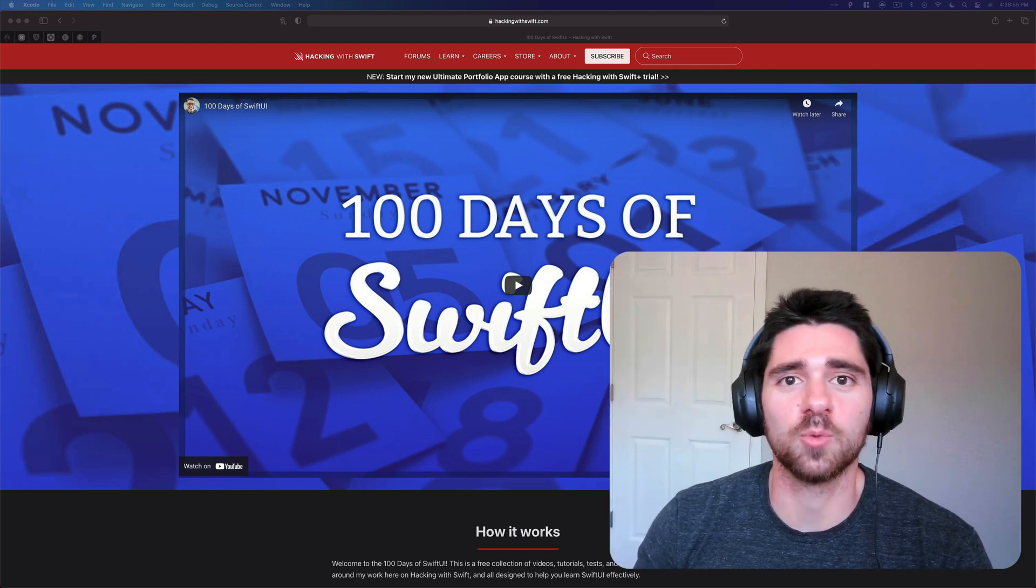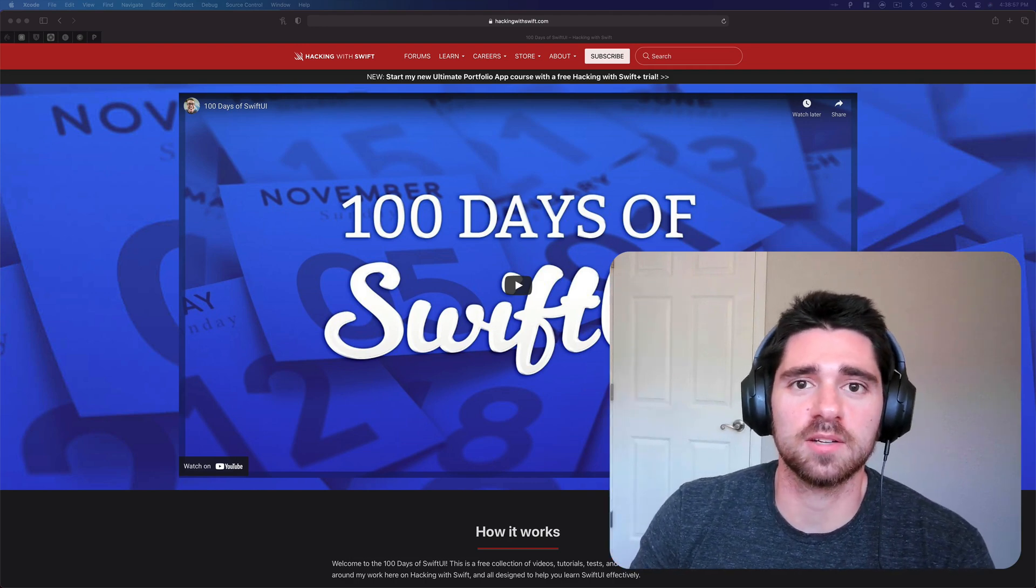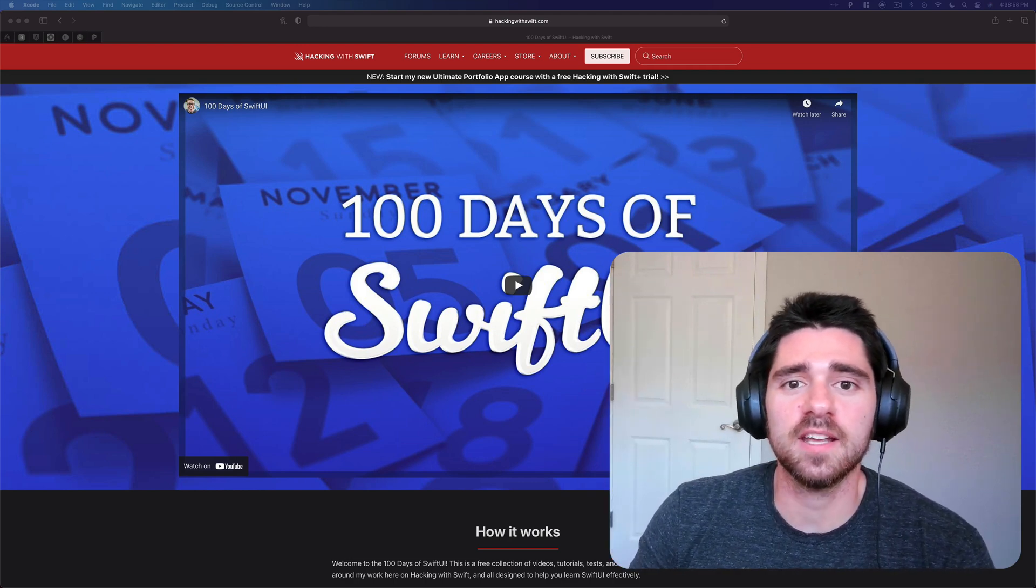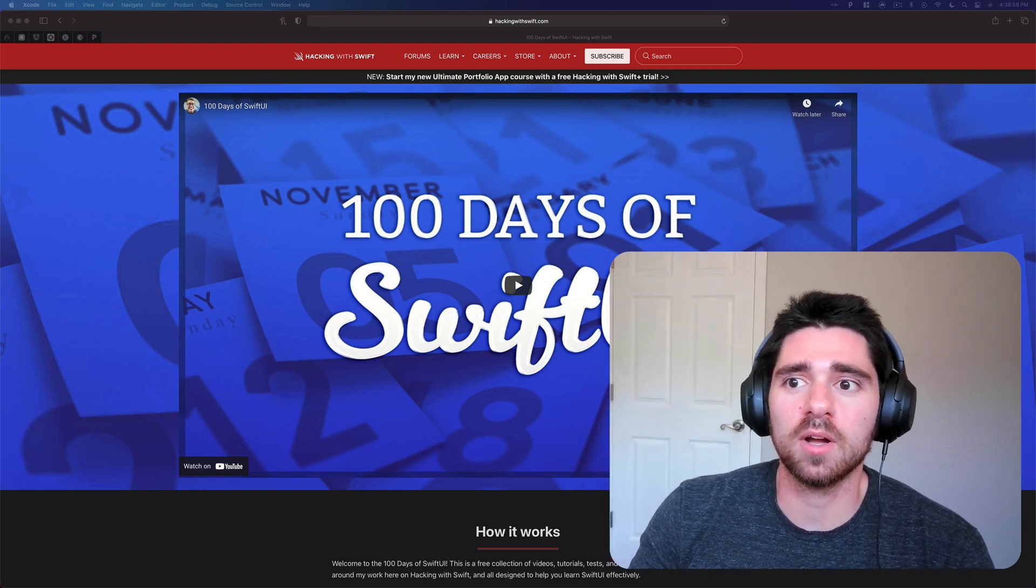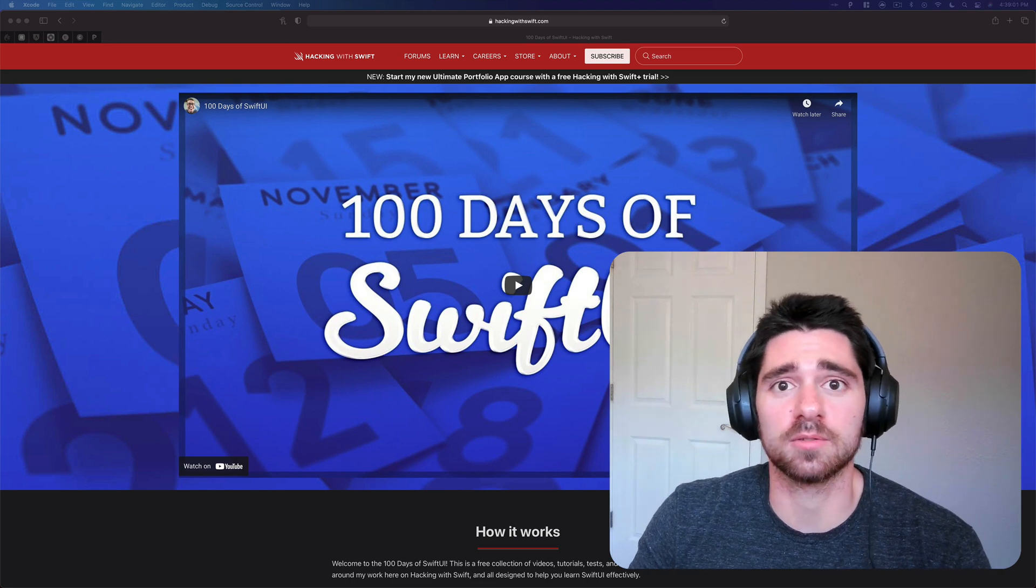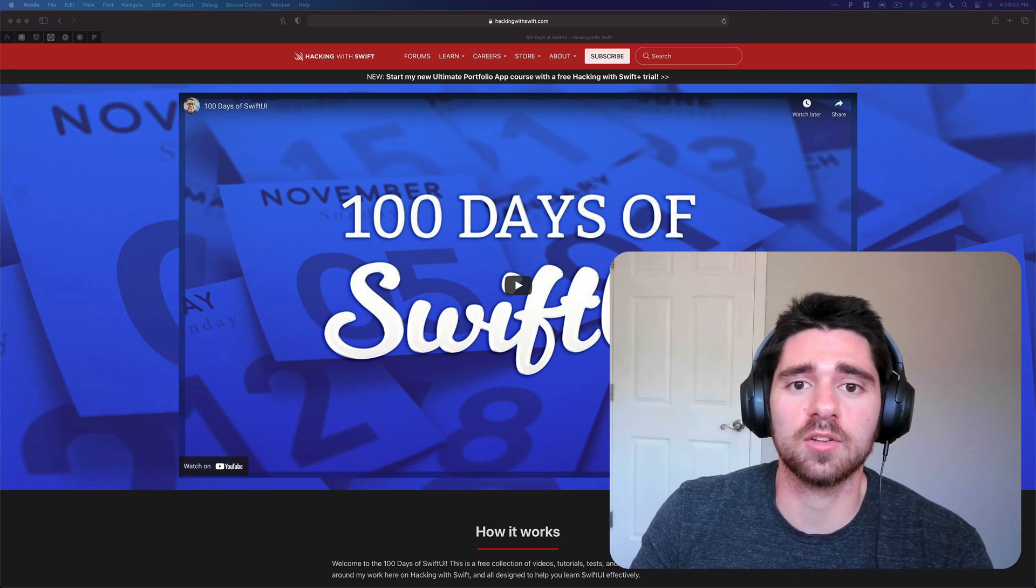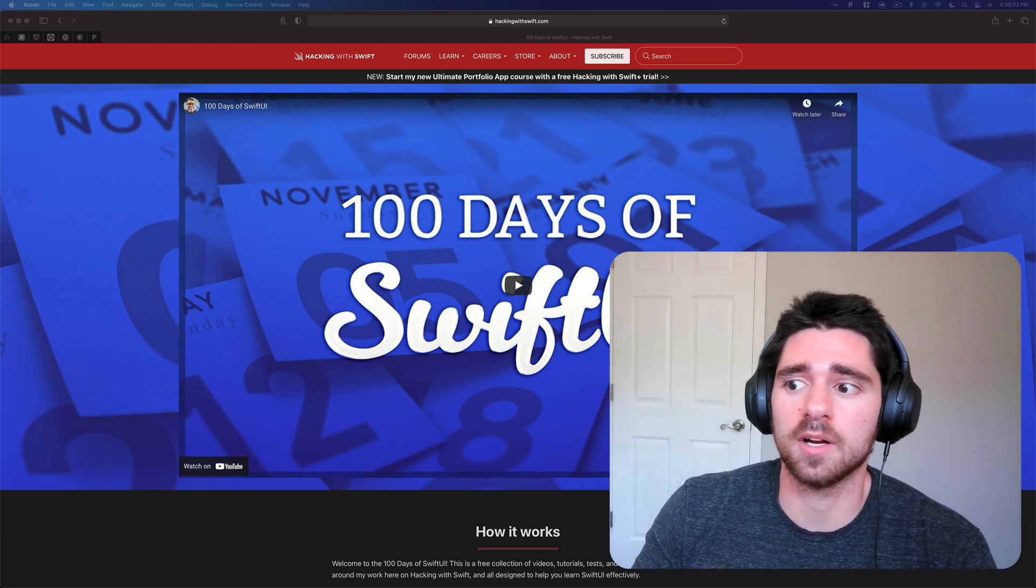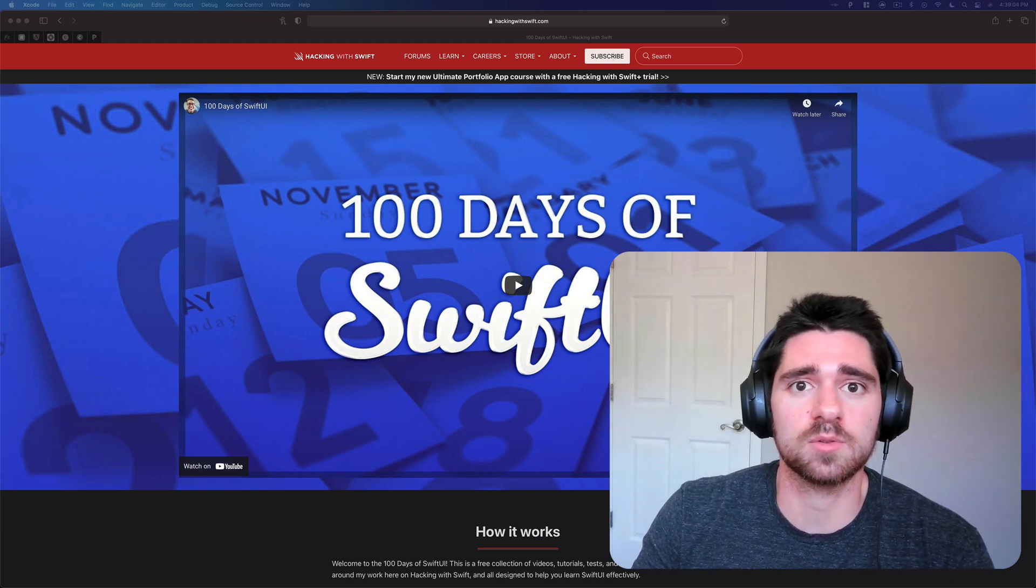Hello everybody and welcome back to the channel. In today's video I want to go through or start going through some of the challenges from a hundred days of SwiftUI.